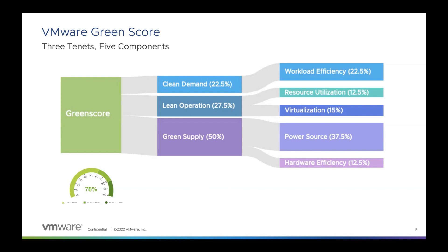Clean demand refers to workload efficiency, showing you powered off, idle, and oversized VMs, as well as snapshots and orphan disks that can be deleted in order to reduce wastage in the environment. Lean operations shows you if you're utilizing your infrastructure to its fullest potential and how much of it is actually virtualized. Green supply breaks down where your power is coming from and how efficient your hardware is.